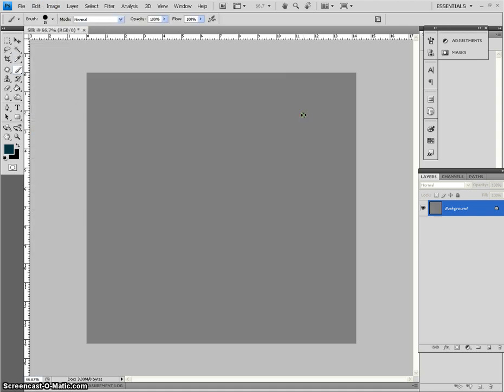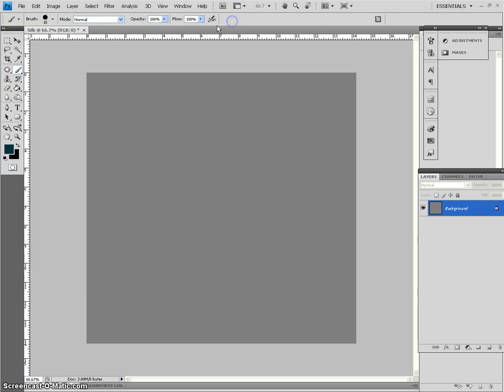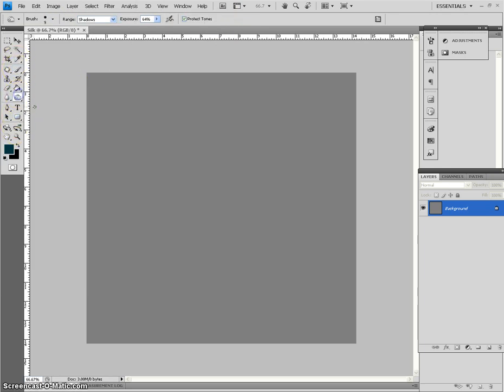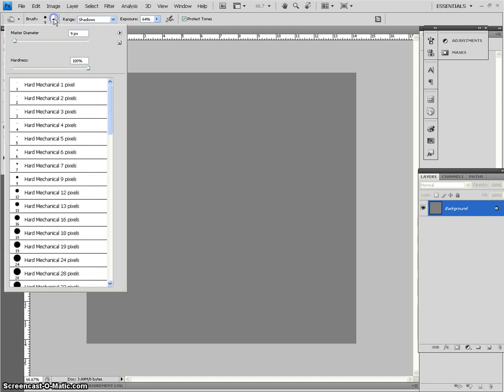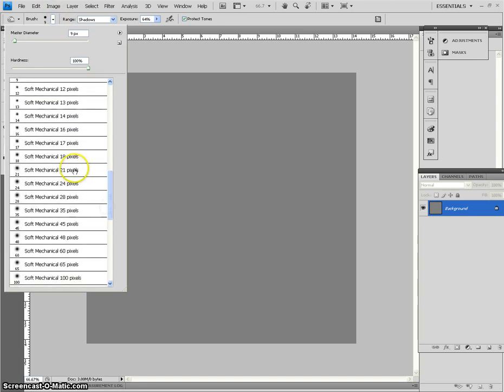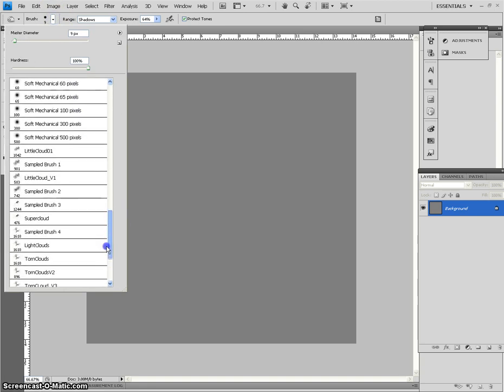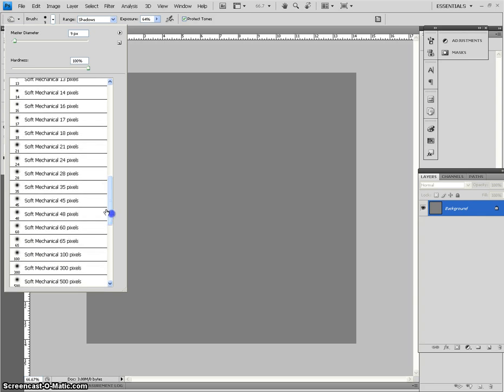Now normally, I usually use the dodge and burn right here, burn tool, right? And just use the default Photoshop brushes.